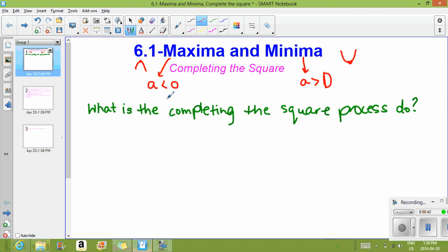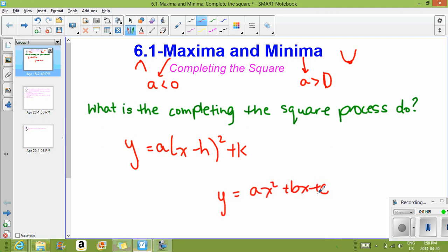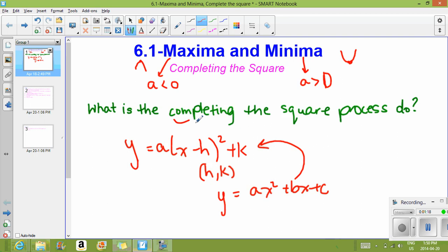The one last thing we have not talked about is how to get to vertex form. We have standard form and factored form, and we know how to get to factored form. But how do we get to vertex form? Vertex form is Y equals A times (X minus H) squared plus K. Standard form is Y equals AX squared plus BX plus C. The vertex is H comma K — the opposite of H, and K stays the same.